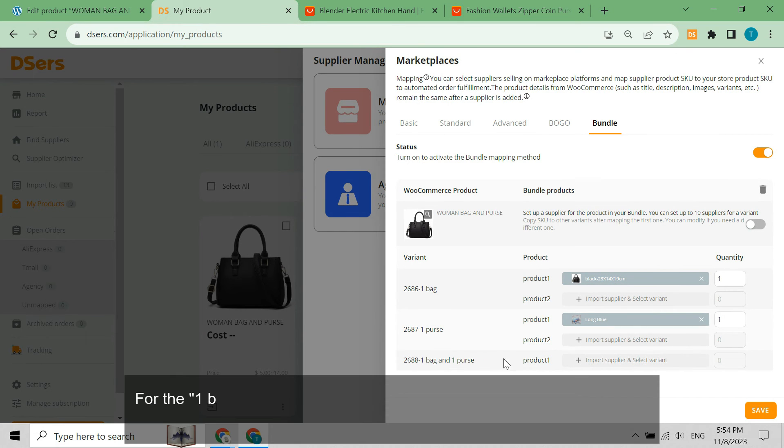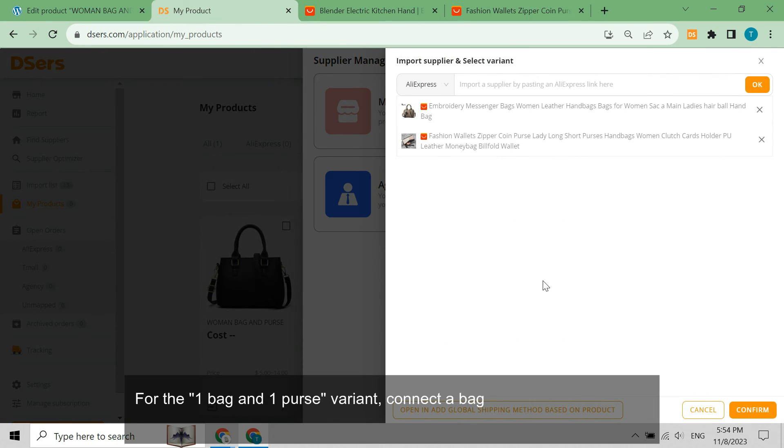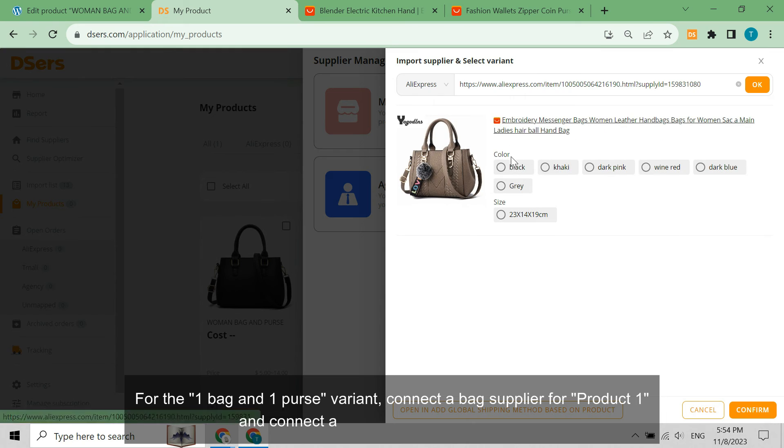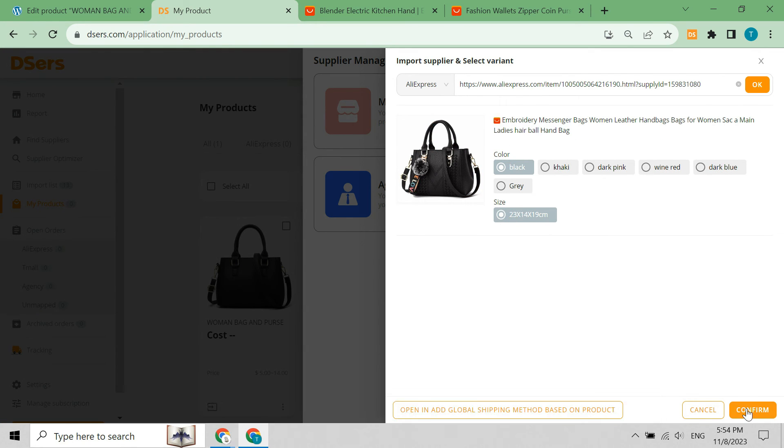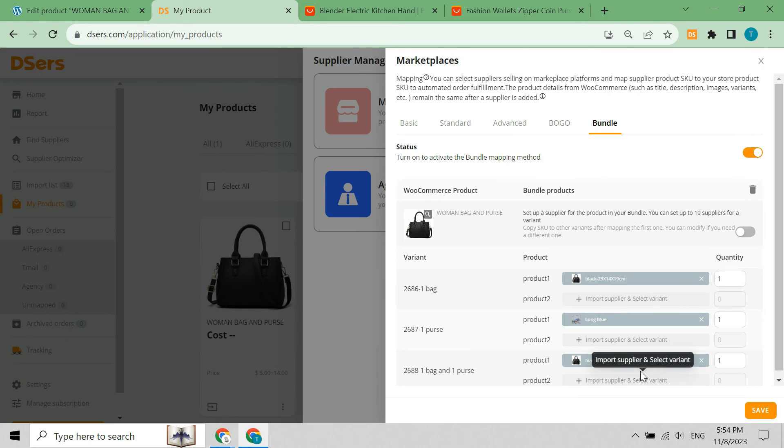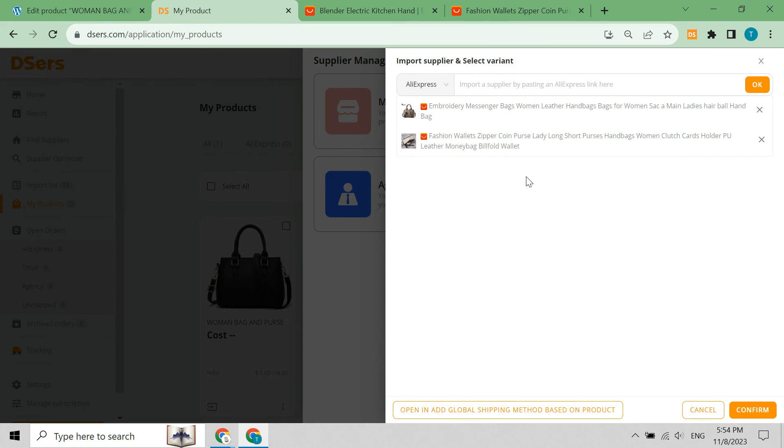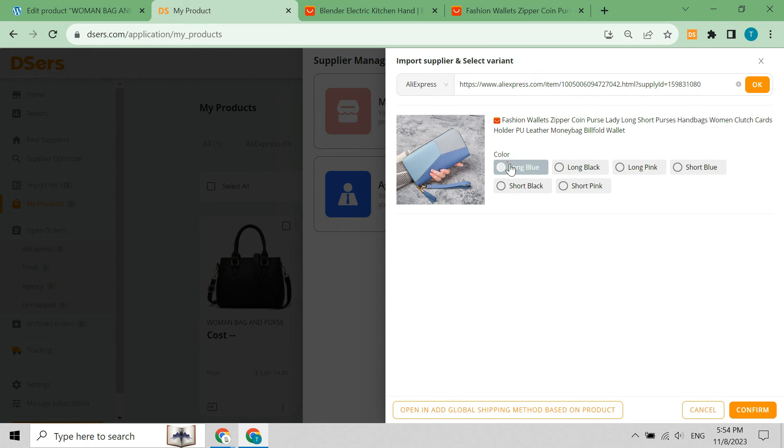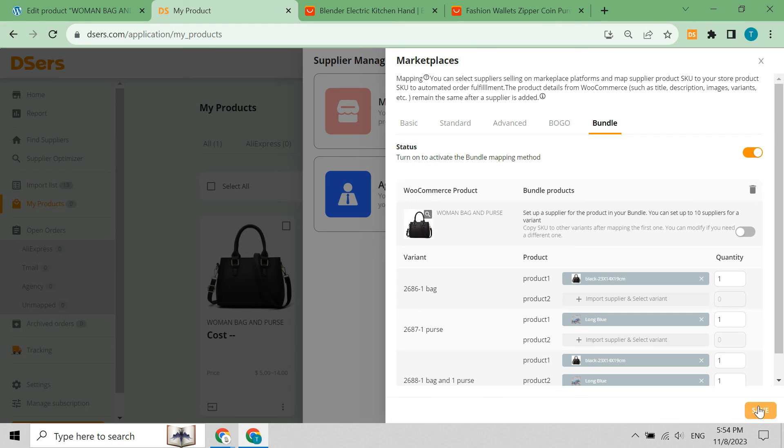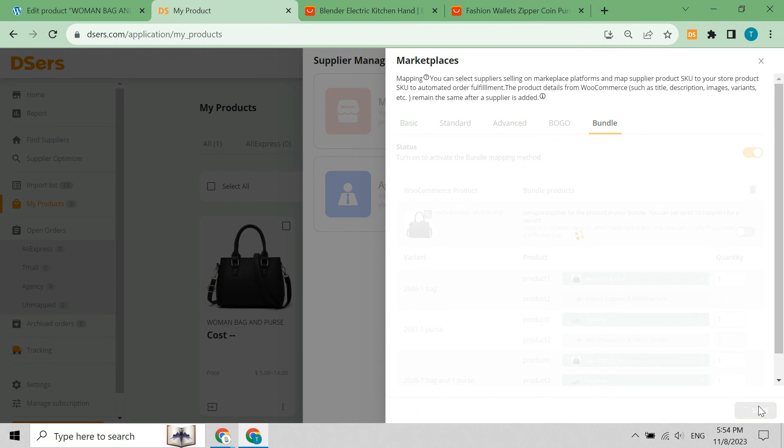For the one bag and one purse variant, connect a bag supplier for product one and connect a purse supplier for product two. Don't forget to click save.